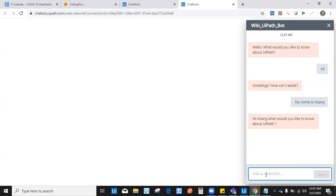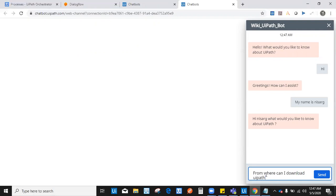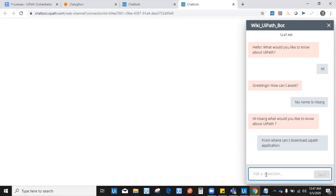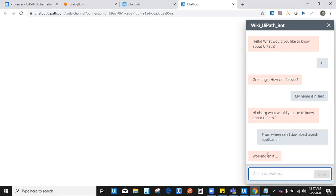I say, from where can I download UiPath application? It says working on it. Now, behind the scene, this chatbot is fetching the details from the intent and it is executing the robot from orchestrator.